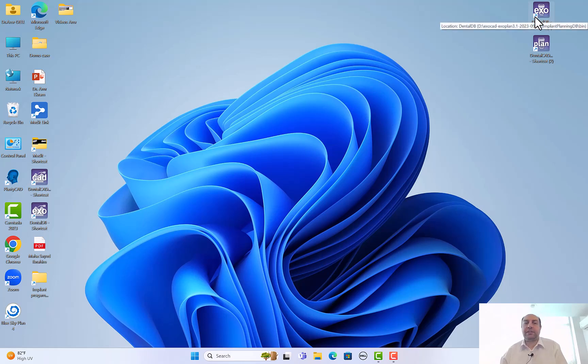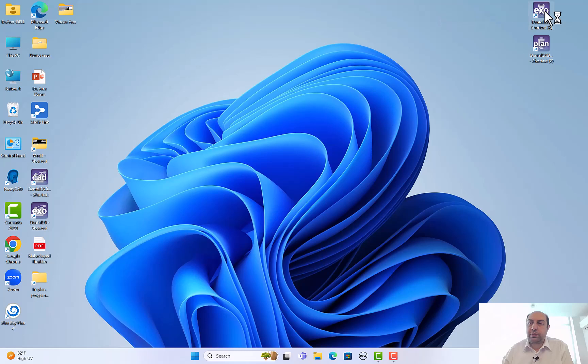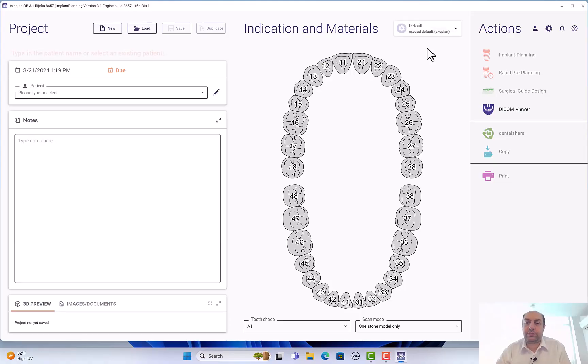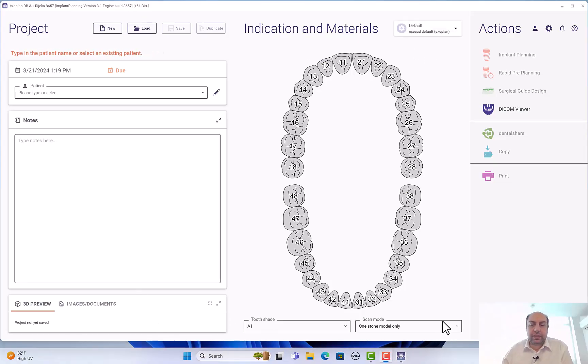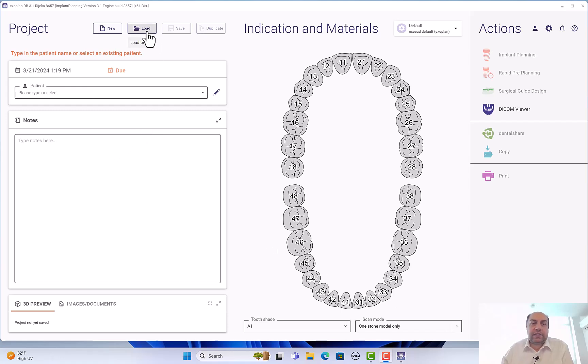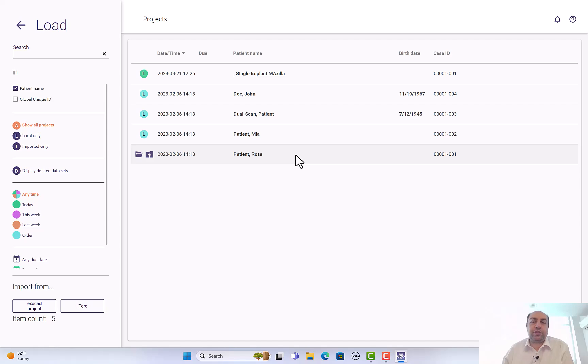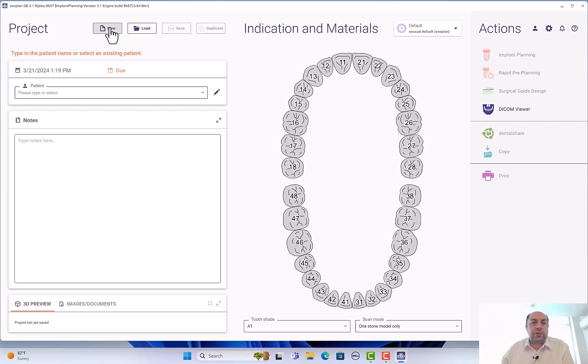I have on my desktop Exo and Plan. The Plan is for planning and the Exo is for accessing the database. Let's start our first case. I will just go and double-click and wait for the software to open - depends on your computer and your specs. Here let's start. You can load a case from here - these are already saved cases from before. New is for your new case. If you want to start a new case, just click on this pen, edit.